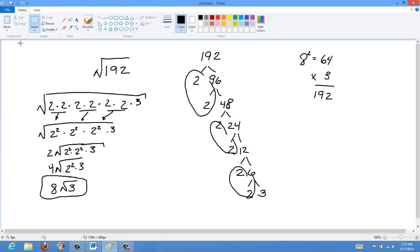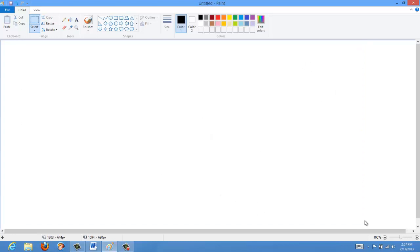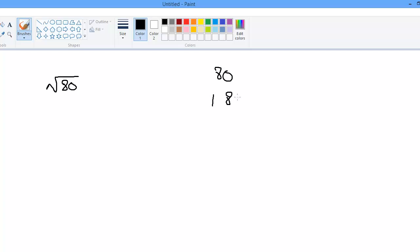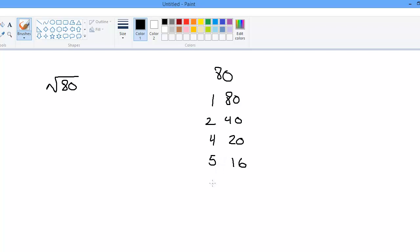Let's do another example, this time with a factor table instead of a factor tree. We'll do root 80. If I list the factors of 80: 1 times 80, 2 times 40, 4 times 20, 5 times 16. It's not divisible by 6 or 7, but it is by 8 — giving 8 times 10 — and not divisible by 9. So those are all the factors.